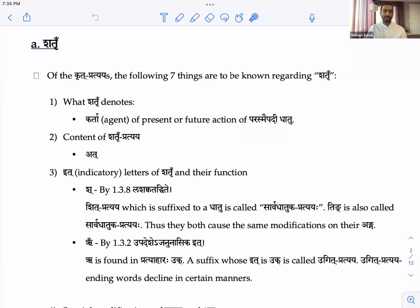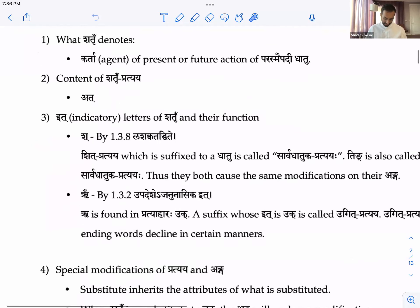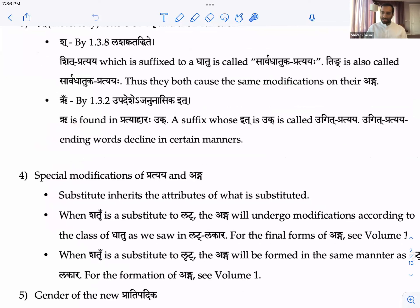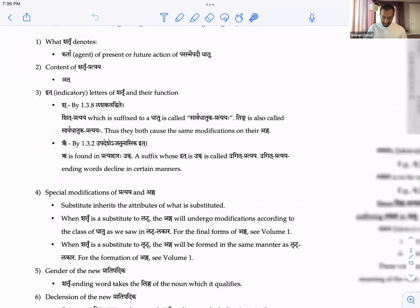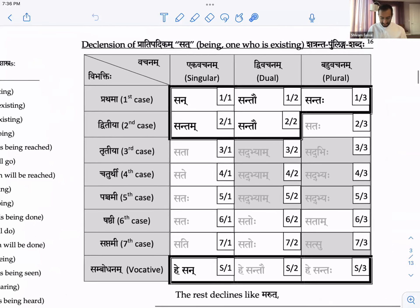Notice: Parasmaipadi means the one who has Parasmaipada, whereas Parasmaipada just means the suffix itself. Shatru finally becomes At — Shatru and Ruh go away, leaving just At. Because of the Ruh, it declines like Sat: San-sando-sandaha, sandam-sando-sataha, sada-sandbyam-sandbihi, etc.